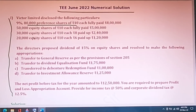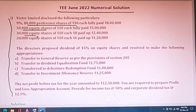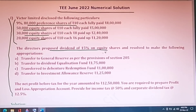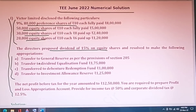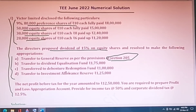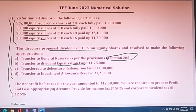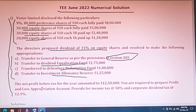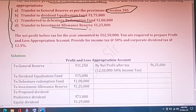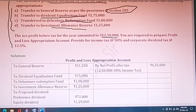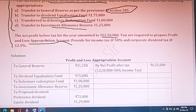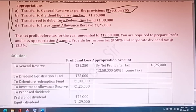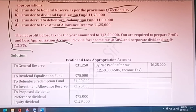The question involves transfer to reserve under section 205, transfer to dividend equalization fund of Rs.1,75,000, debenture redemption fund, and investment allowance reserve. Additional information: net profit is Rs.12,50,000. You are required to prepare the profit and loss appropriation account. This is like partnership P&L appropriation but for a company. Income tax is provided at 50% and corporate dividend tax at 12.5%.